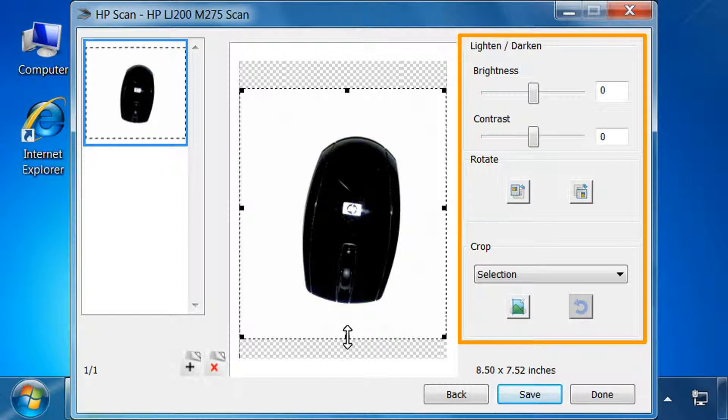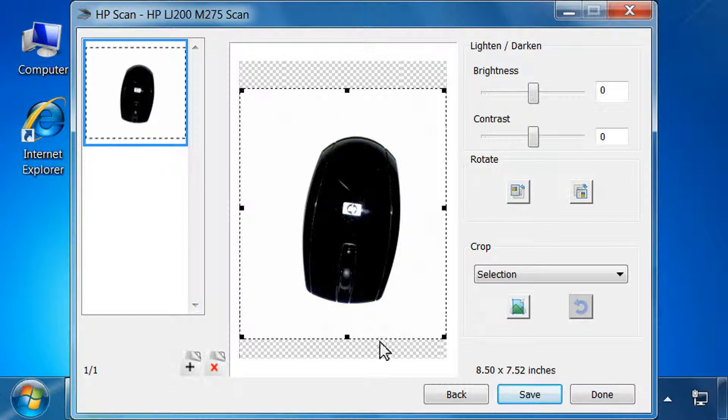Make any adjustments to the scan as desired. Once you are done making adjustments, click Save.